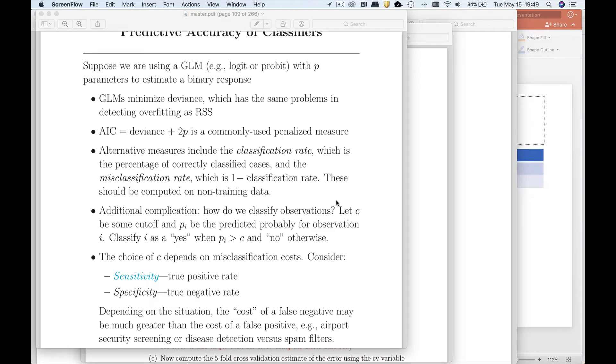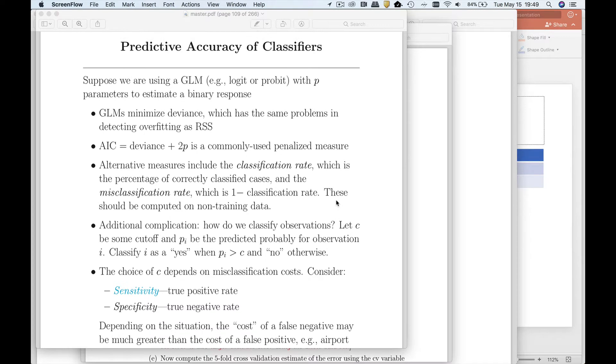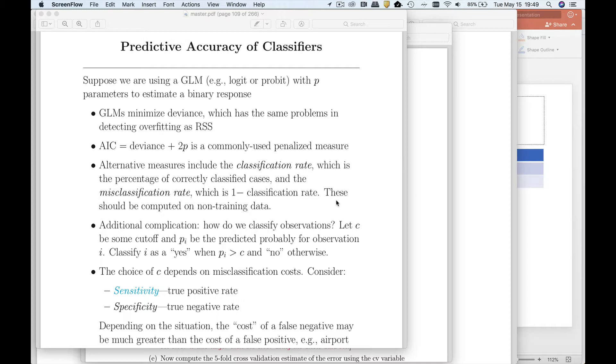This lecture is going to talk to you about how you evaluate a classifier. So we've studied regression models a lot, and we've used measures like mean squared error, the residual sums of squares, or r squared, as measures of how well the model does.